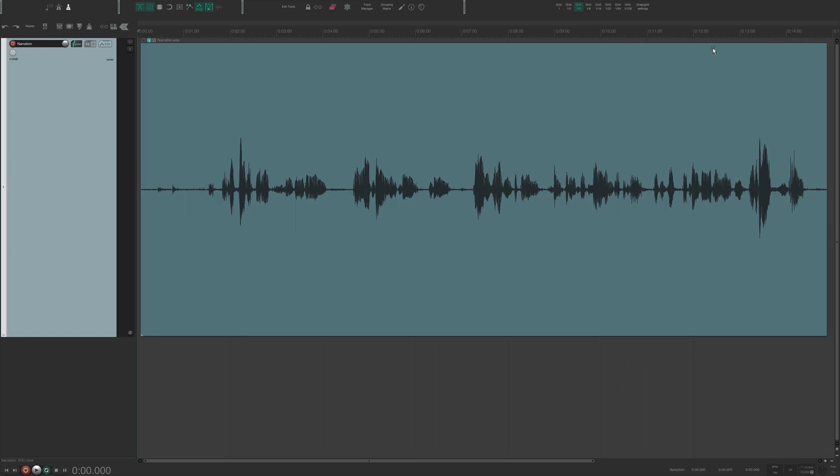In this video, I'm going to show you how I remove background noise, hiss, or low rumble frequencies from my podcast audio using Reaper.